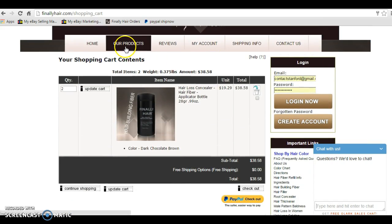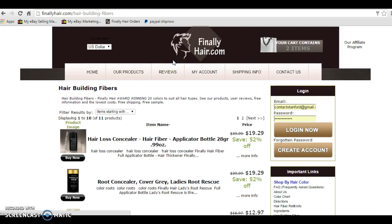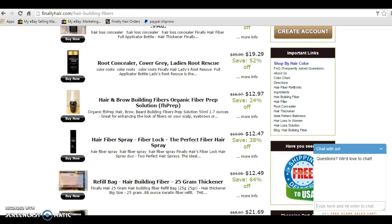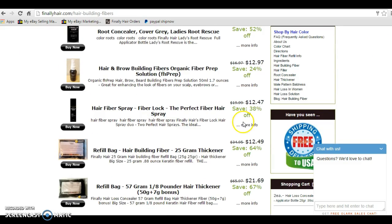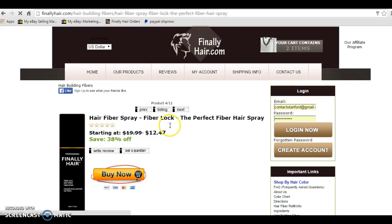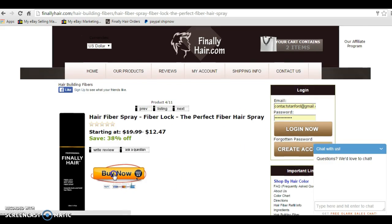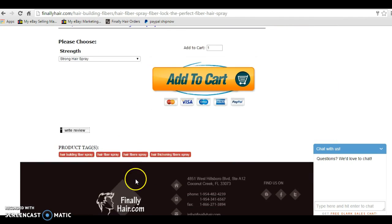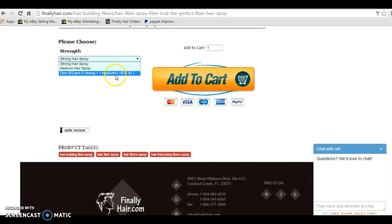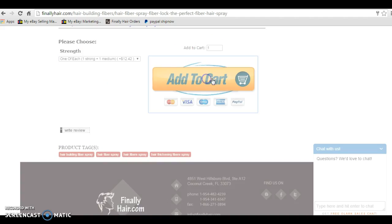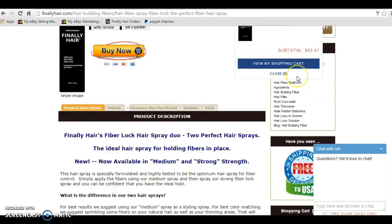Now, I'm going to select Hairspray as well. So I'm going to go back to our products. I'm going to scroll down, and I'm going to click on the Hairspray headline, which will take me to the Hair Fiber Spray. Click the Buy It Now button, and I'm going to select one of each, a medium and a strong hairspray. I'm going to select one of them, and I'm going to add it to my cart.